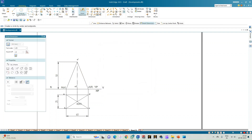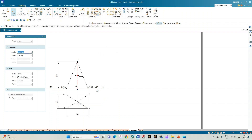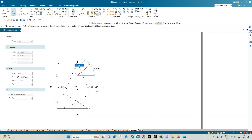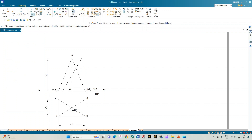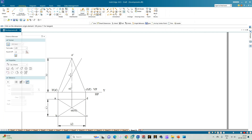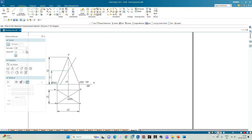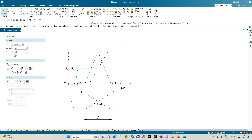Select the line option again. As per the problem statement, the cutting plane bisects the axis, so we mark the center point of the axis using the IntelliSketch midpoint option. From the midpoint, draw a cutting plane line of thickness 0.13, inclined at 60 degrees to the horizontal plane. Use the extend-to-next option to extend the cutting plane until it meets the base of the pyramid. The distance between the midpoint and the base equals 25 mm, confirming the cutting plane bisects the axis.